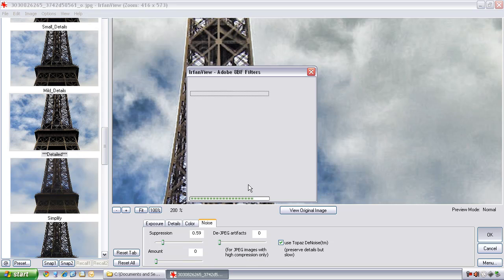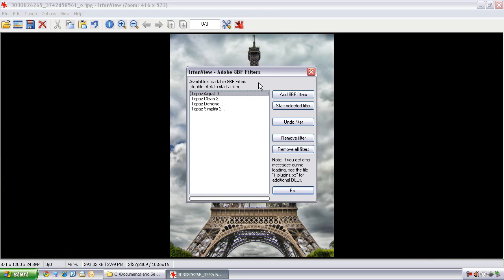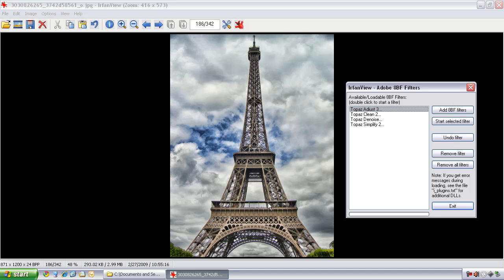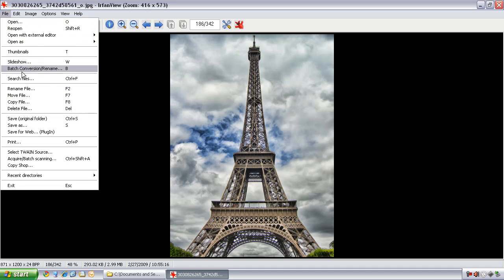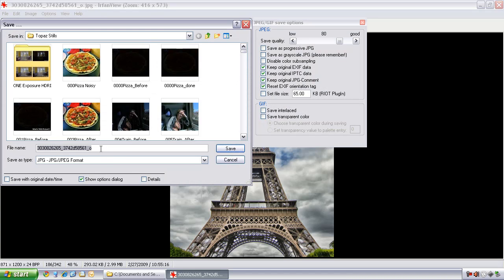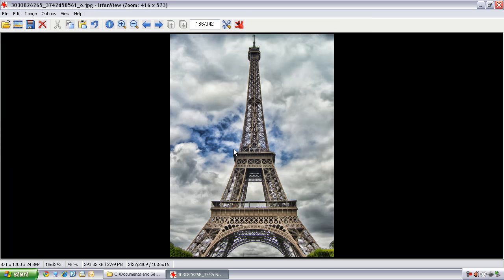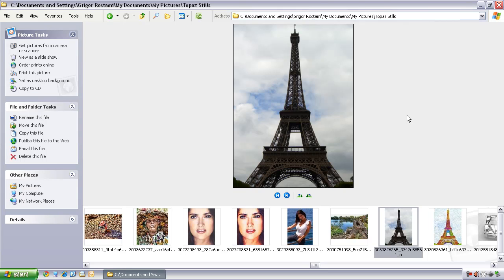Topaz will process the image. I can see the progress bar as it works its magic. Ta-da — we're done! There's our final image. Just like before, I'll save it out so I don't lose it. Go to File, save into the original folder, and call this 'Finished Tower.' Click Save. That was the short tutorial of Topaz Adjust working with IrfanView.